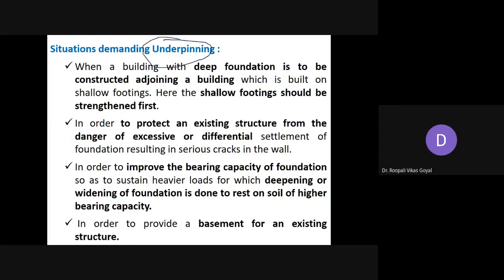The first situation requiring underpinning is when a building with deep foundation is to be constructed adjoining a building built on shallow footing. If an apartment with deep foundations is being built next to an existing house on shallow footing, the excavation work exposes the shallow footing. In that case, you have to strengthen the shallow footing first. The second situation is to protect an existing structure from the danger of excessive or differential settlement of foundation.